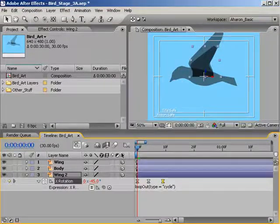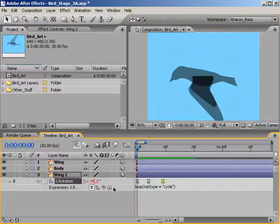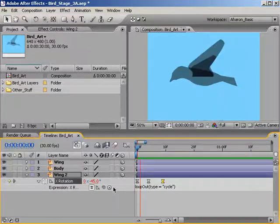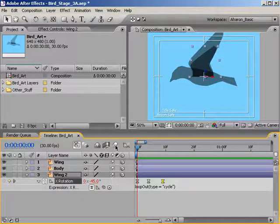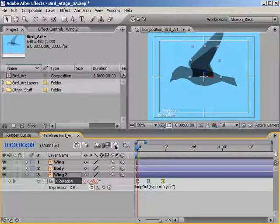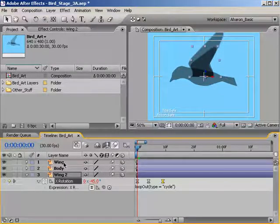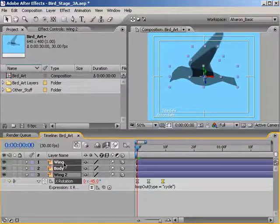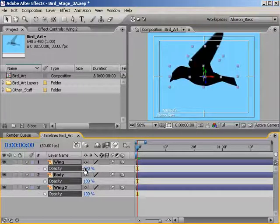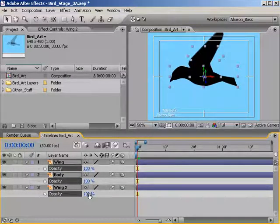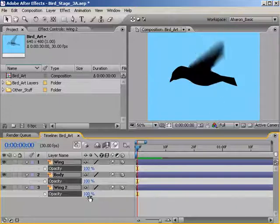A quick RAM preview and our wings are flapping correctly. Let's add some motion blur to make it look a little more realistic. Turn it on for all layers and also make sure that it's on for the composition as well. Finally, let's set our opacity to 100% for all layers. Select all the layers, hit T to reveal the opacity, then set the opacity to 100%, which changes all the layers to be completely opaque. A quick RAM preview and it's doing what it should.